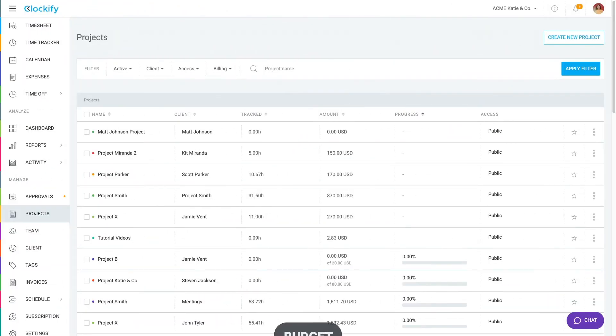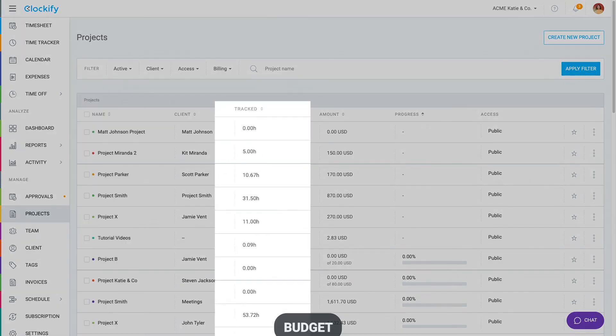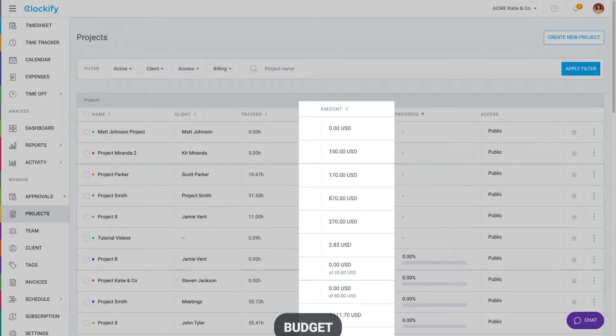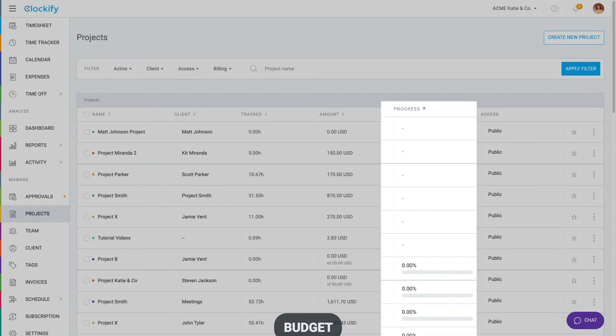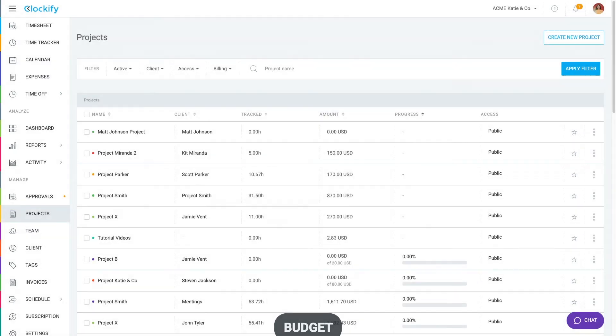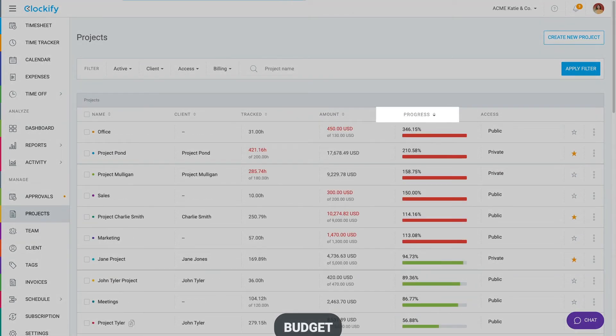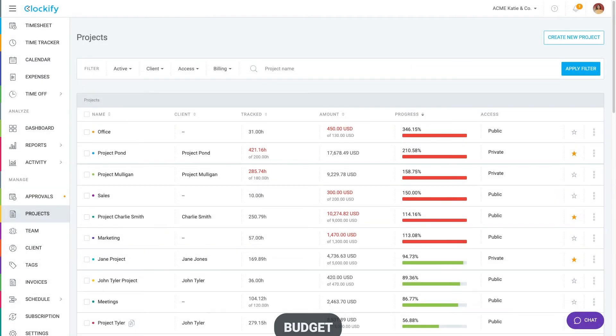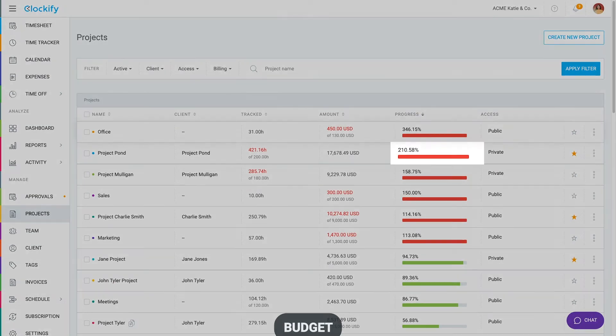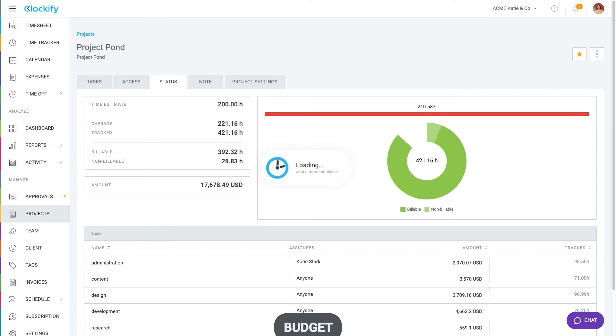Let's now cover how you can track budget and progress on projects. The project page shows all your projects, time tracked, amount earned and progress bar. You can sort projects by clicking on the progress column to see what's about to go over budget at the top. Click on some project's progress bar to see more details.